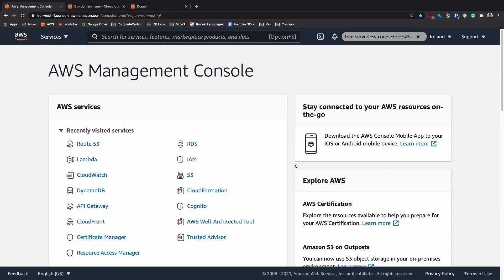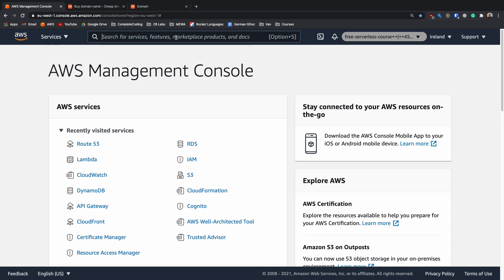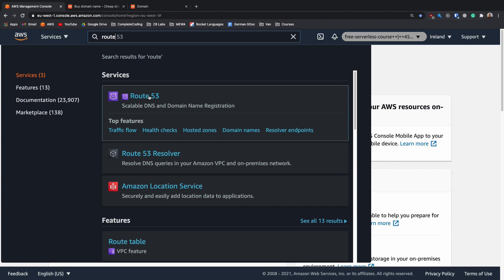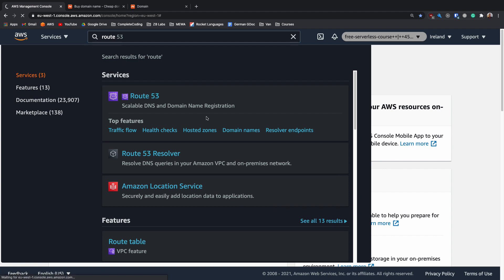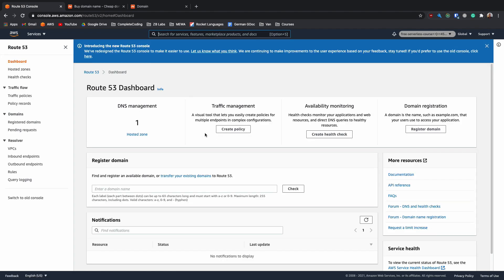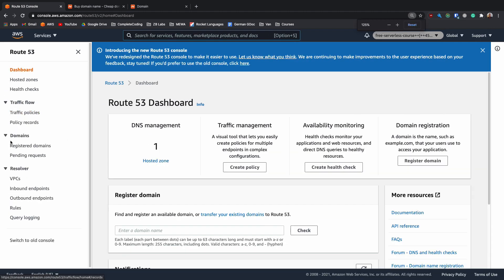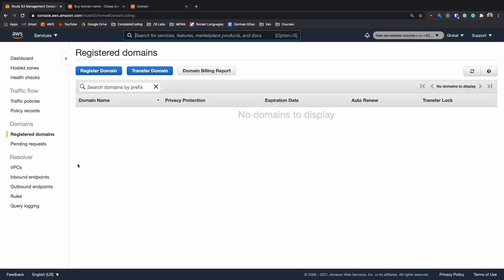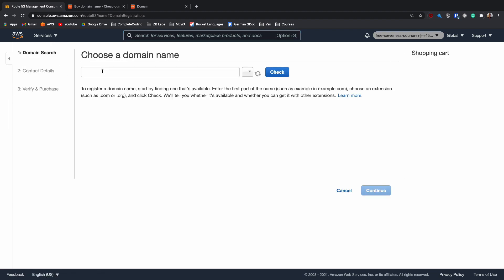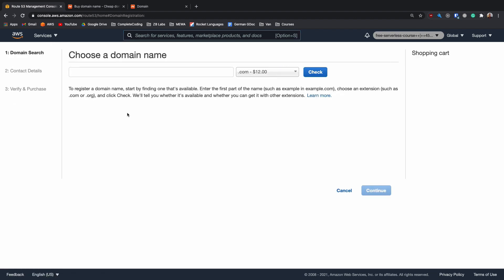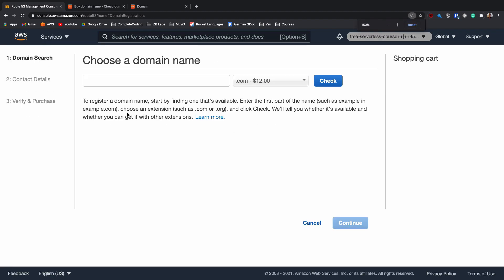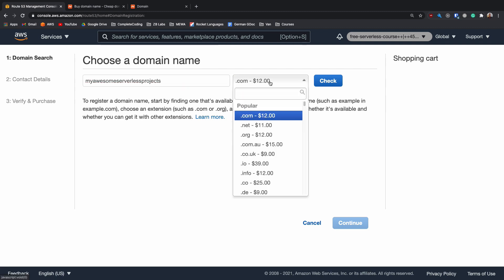The first way is to buy it directly through AWS. And the way that we do that is by going into our services and searching for Route 53. Inside here, once this is loaded, we'll be able to go down to a section where we can buy our own domain names. On the left there will be a domain section with registered domains.